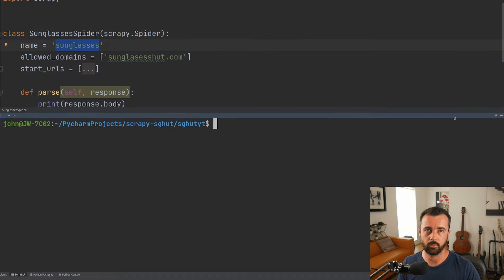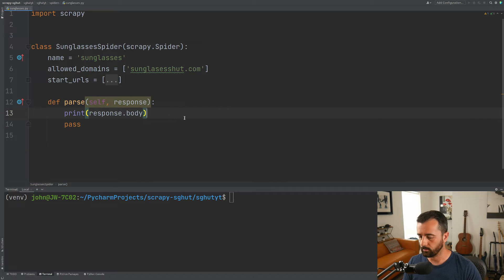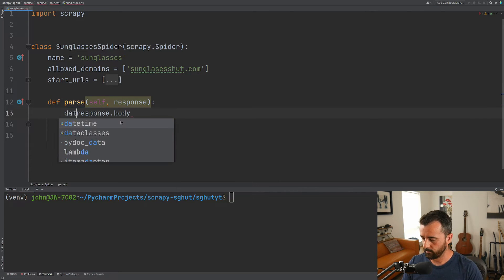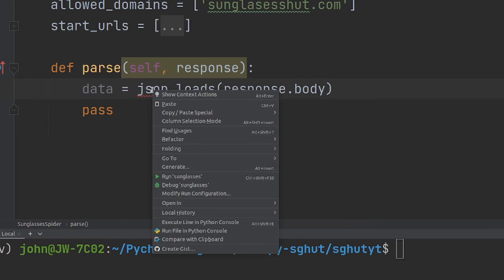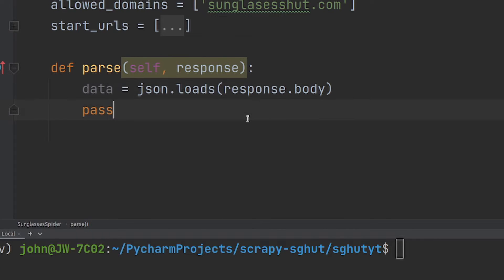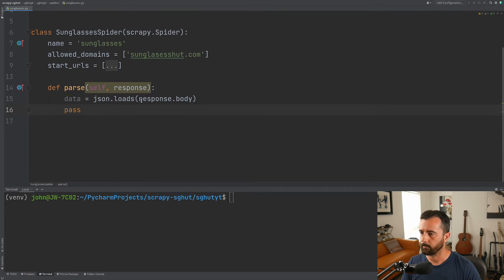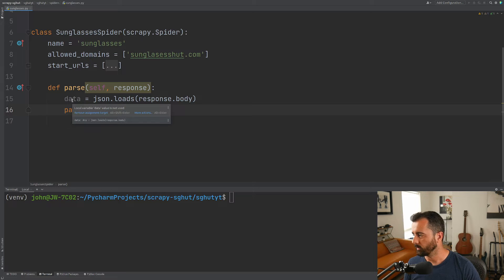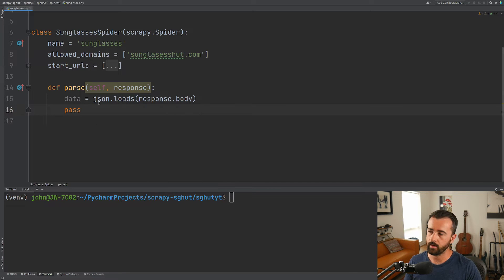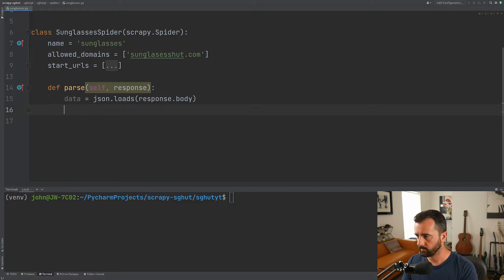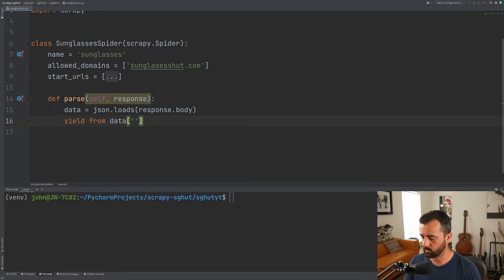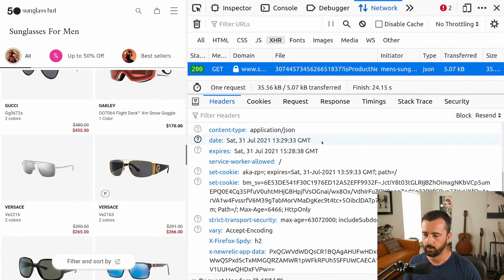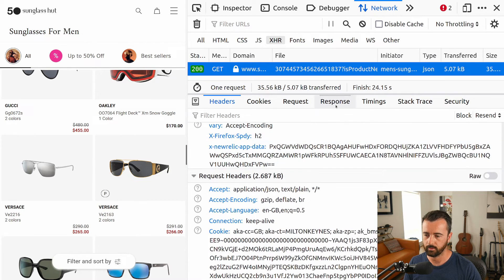In this case I'm going to do all of it, but I'll explain how you could trim it down at the end. We want to put this response body into a variable, so I'm going to say data equals json.loads — because it is loads for a string — and PyCharm is going to tell me I need to import JSON, so let's do that. Now that we have our JSON object in our data variable, we can actually yield from it in our parse function.